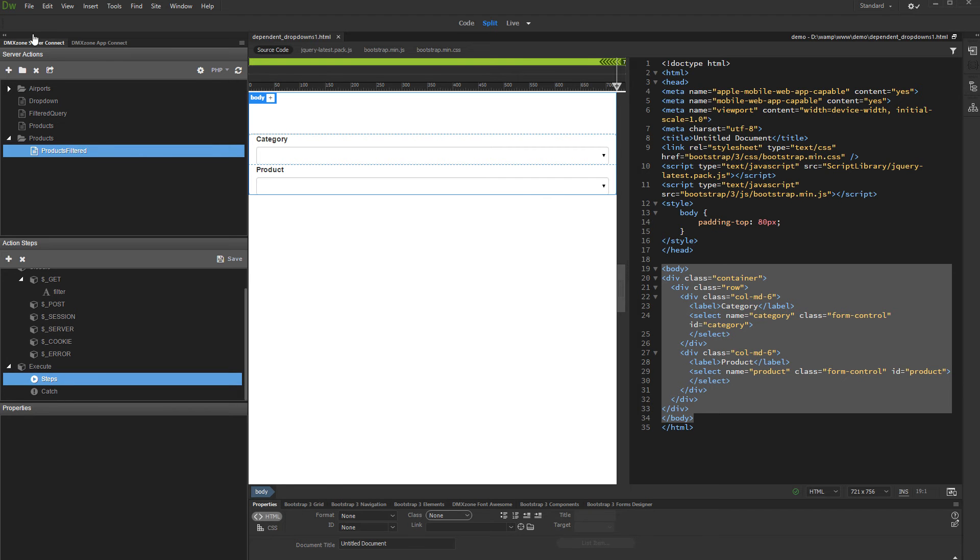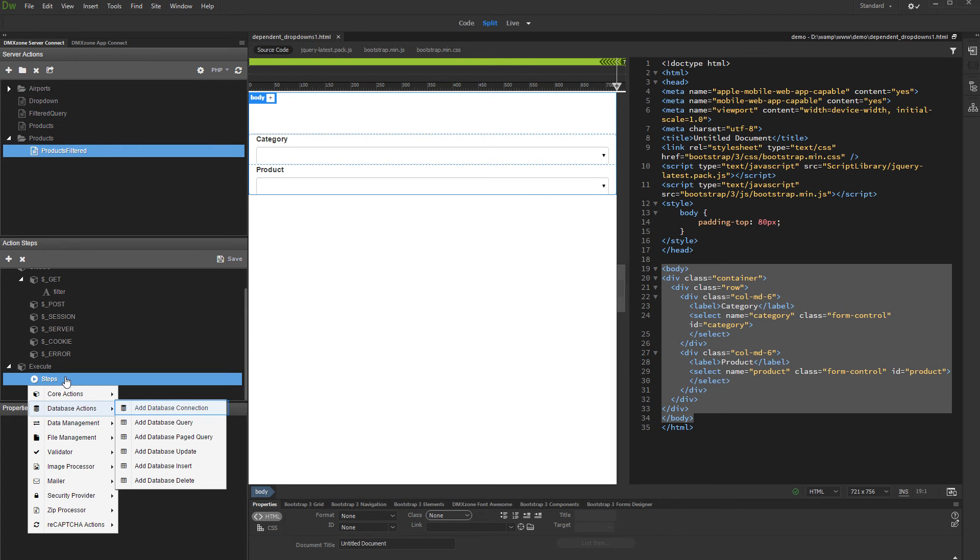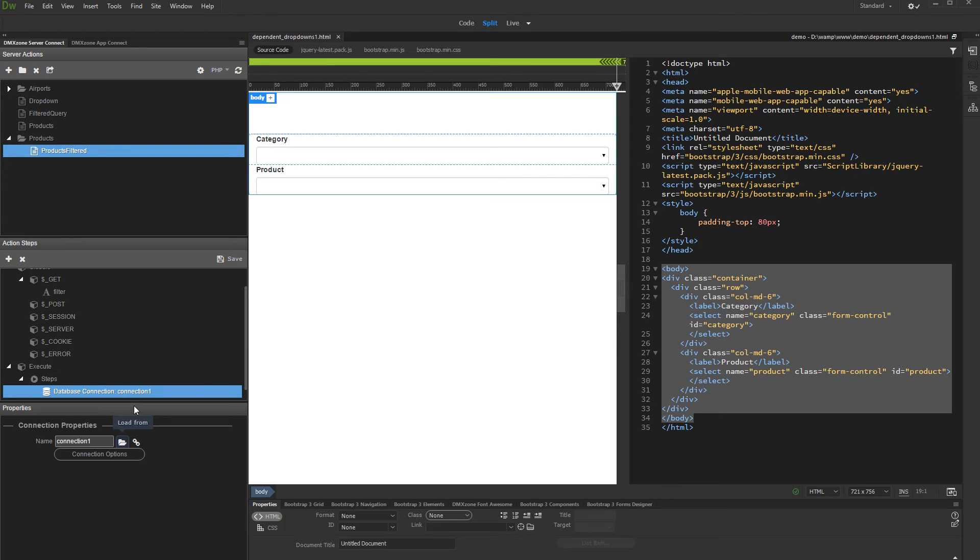Then, right-click Steps and add a database connection. Load your database connection or create a new one if you haven't set up one yet.